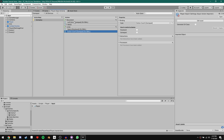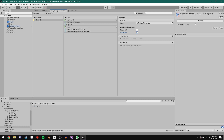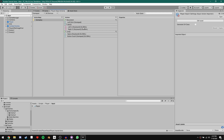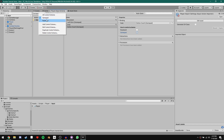Now we need to specify which bindings belong to which control scheme. Click on Left Stick and say this binding belongs to Gamepad. Click on the WASD dropdown — you have to do this for each key separately. W, S, A, and D all belong to Keyboard. Those bindings will disappear because we're currently looking at the Gamepad control scheme. Set Spacebar to Keyboard and Button South to Gamepad. Now if we change the control scheme, we only get those scheme-specific bindings.